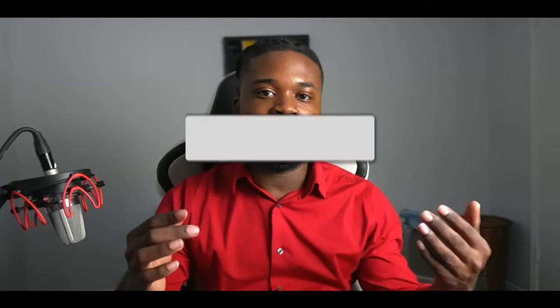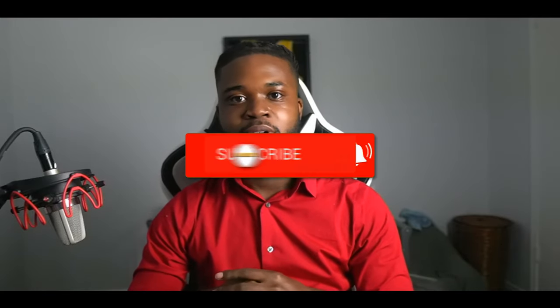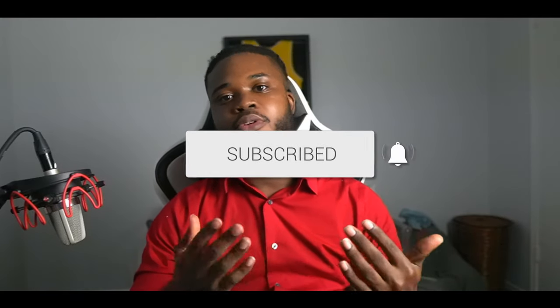Hey, if y'all liked this video, go ahead and leave a like, leave a comment, subscribe, and remember, the world is yours baby, you got it.